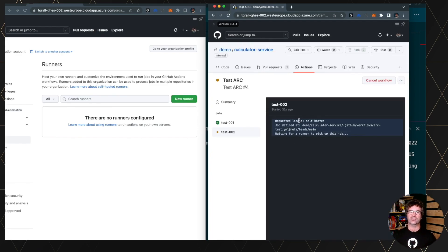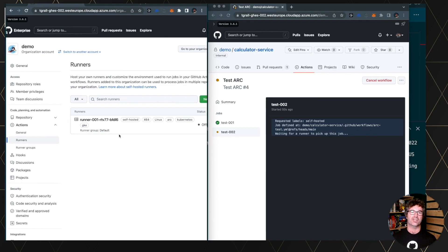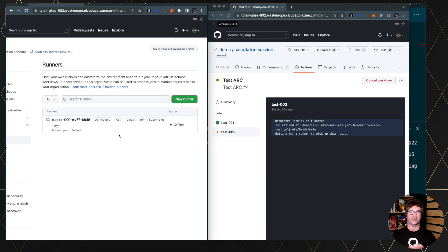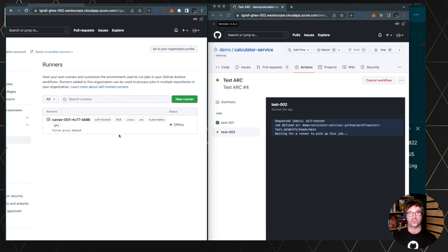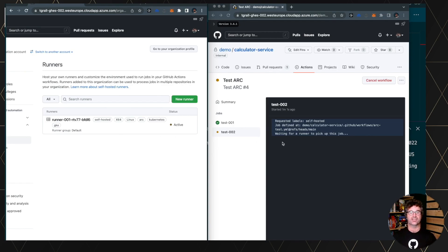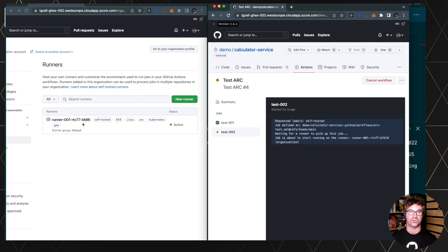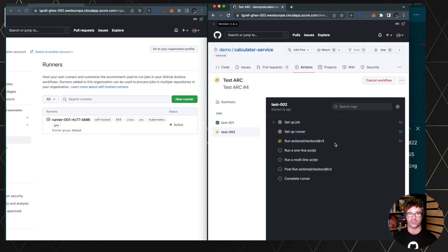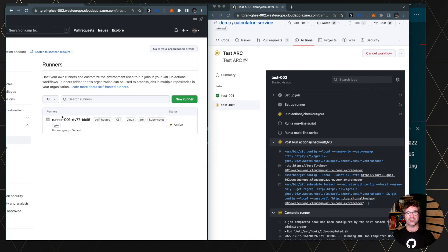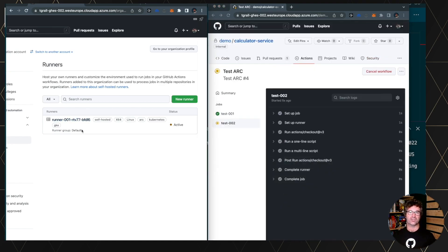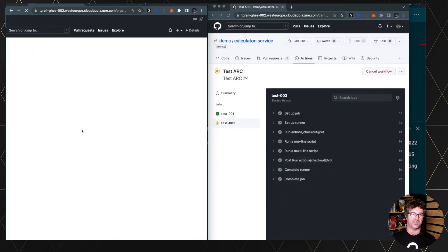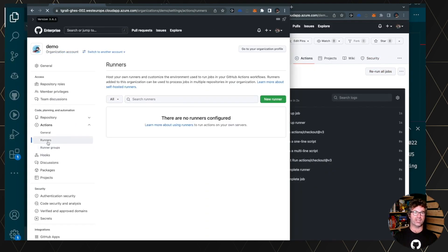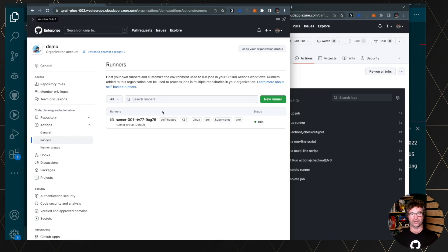As you see, test one is done. Test two is waiting for a new runner. And until the action runner controller has created a new runner registered and it's idle, now it's done. And the test number two job is executing on the newly created runners. And same at the end, this runner will be decommissioned automatically. So they are all ephemeral by default.